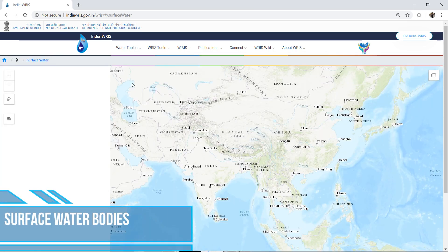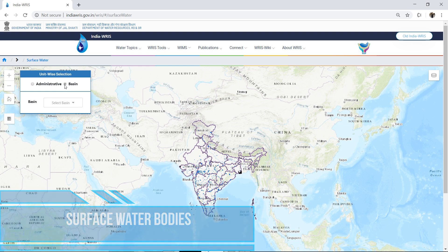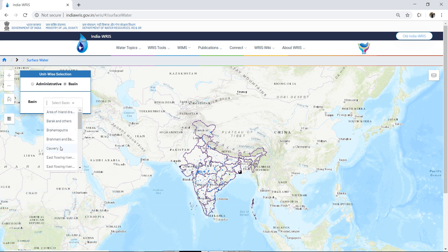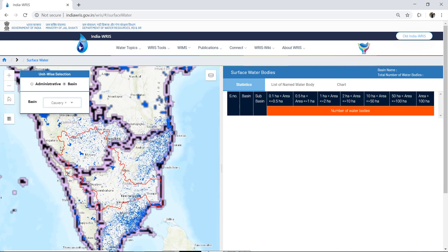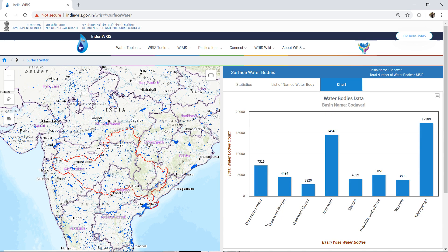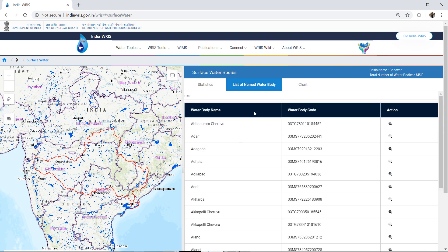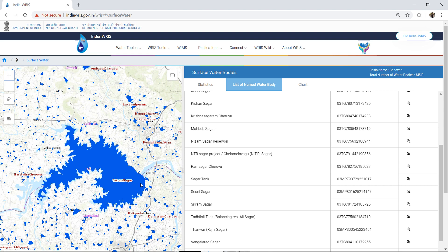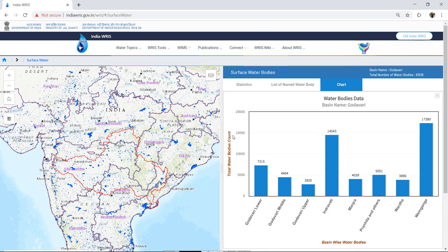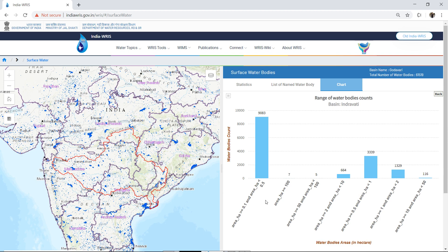Surface Water Bodies has all the water bodies of India, which is searchable using state or basin. For the selected basin, a list is populated along with a chart view showing the number of water bodies across different area classes. The chart can be further drilled to get individual unit-wise segregation.